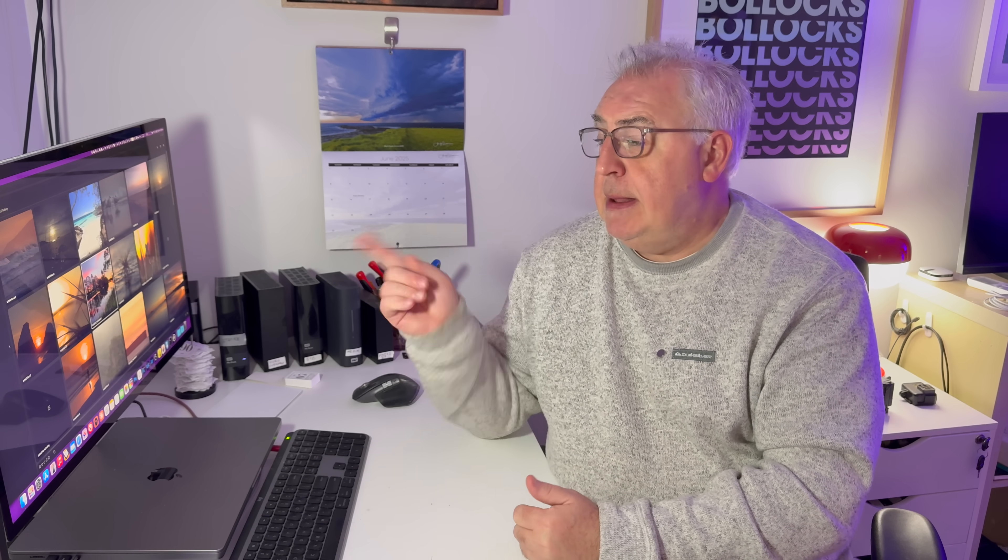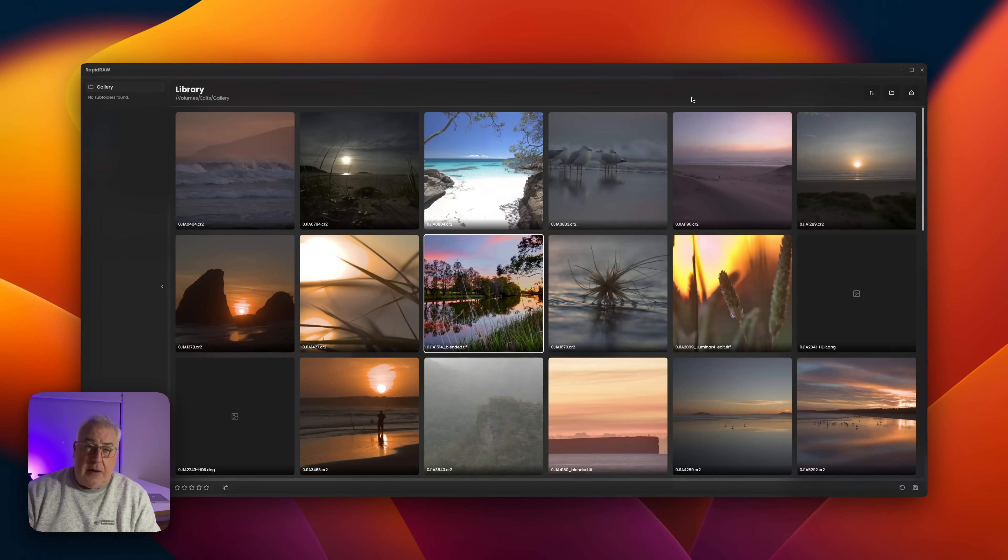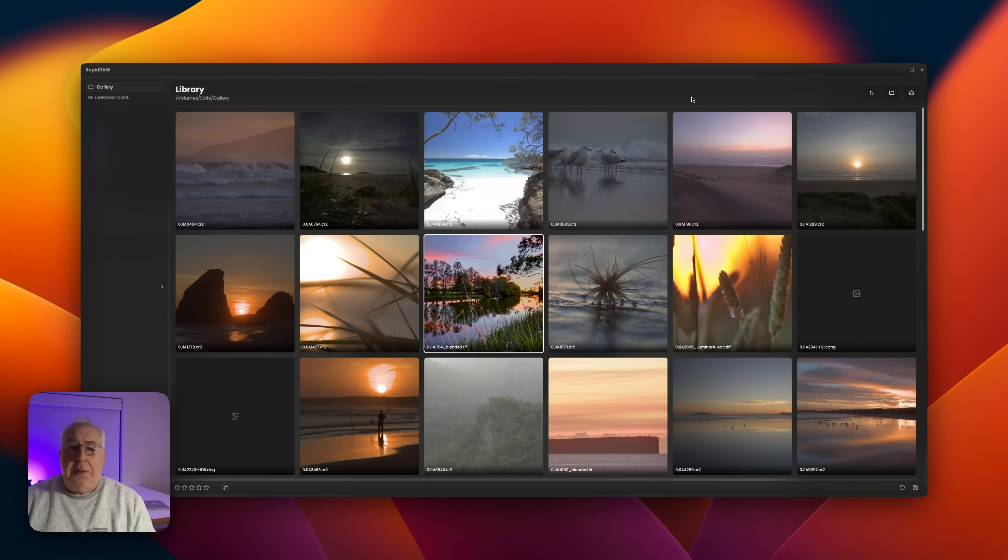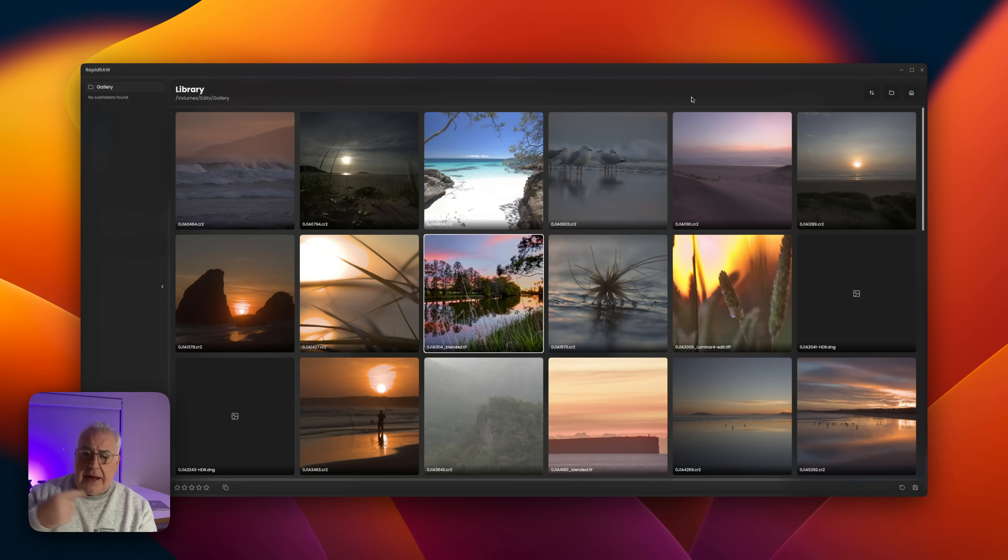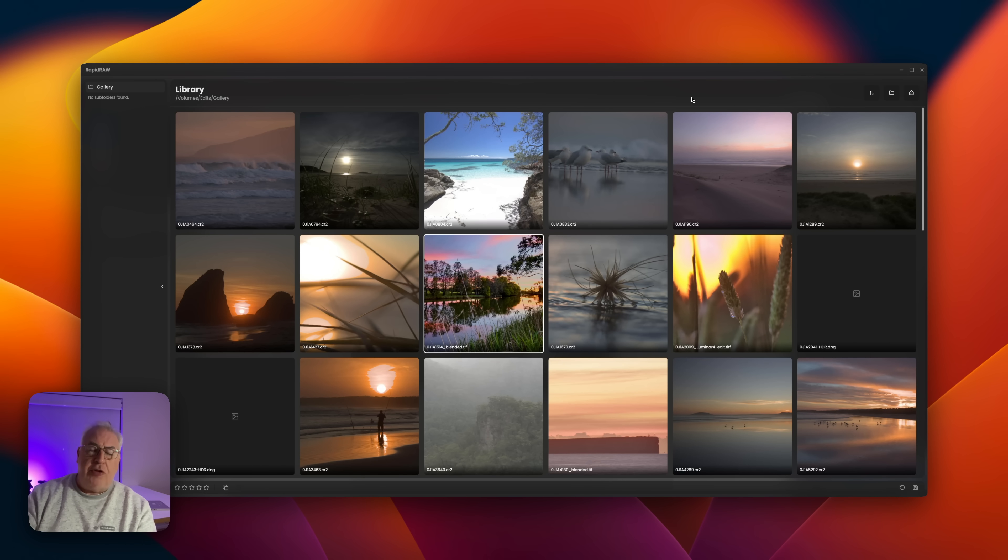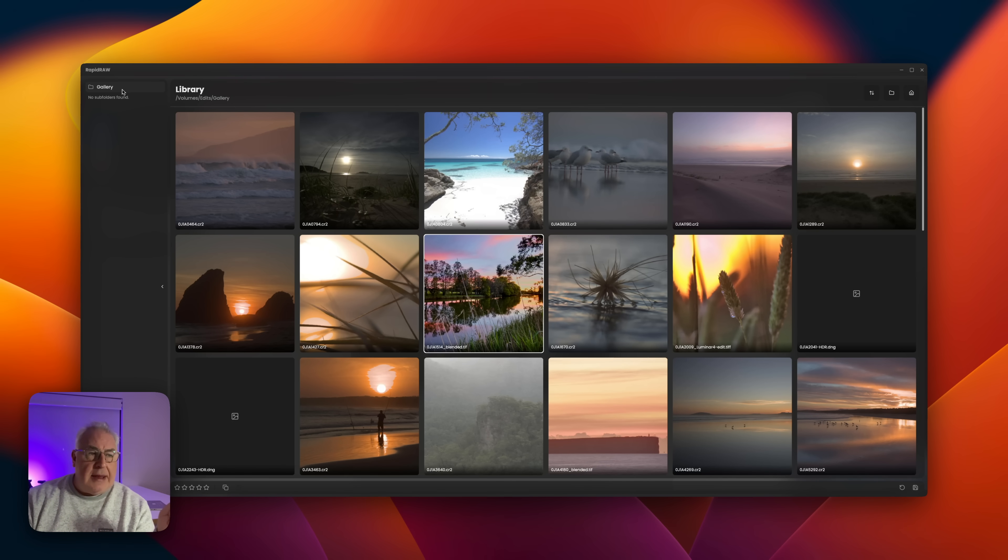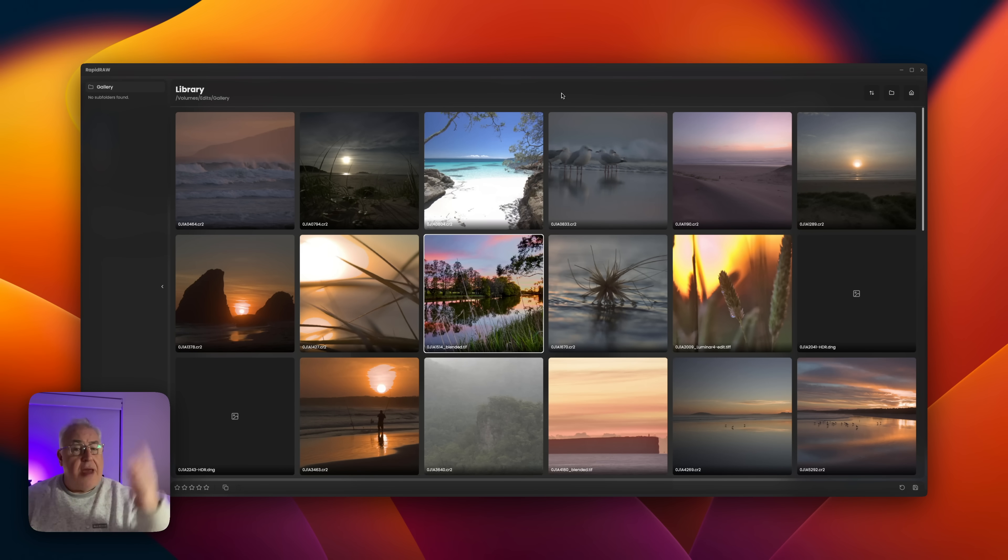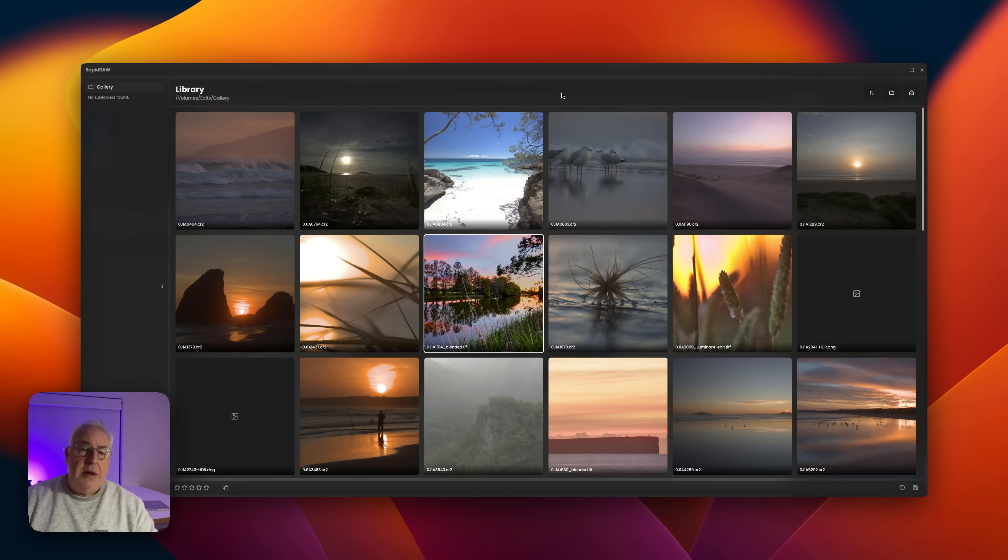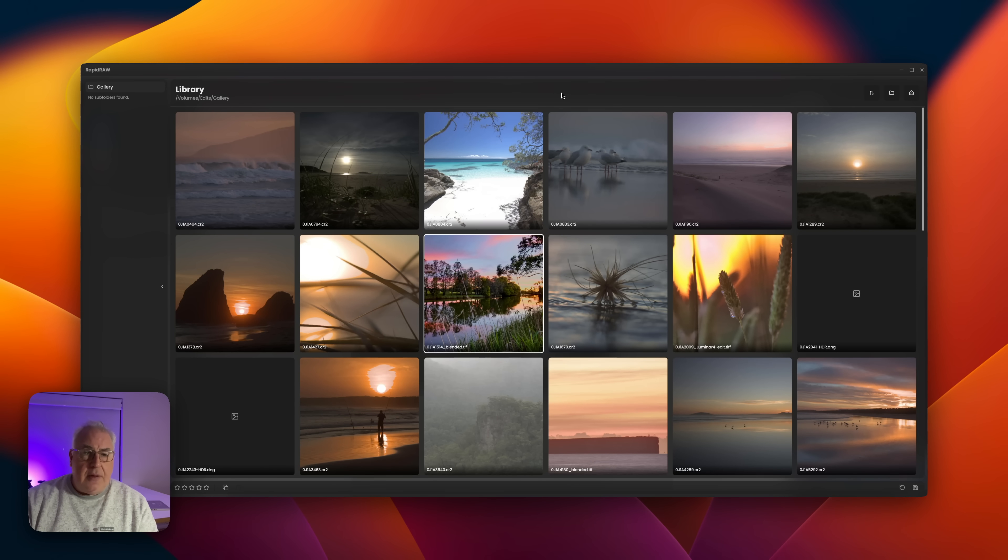Once you've got the app installed, you'll be invited to add a folder of photos to the app so it can be indexed and appear in this library-like module. I just added my standard gallery of test photos. It does do nested subfolders, so you can point it at a root folder and it will show you all the subfolders underneath.